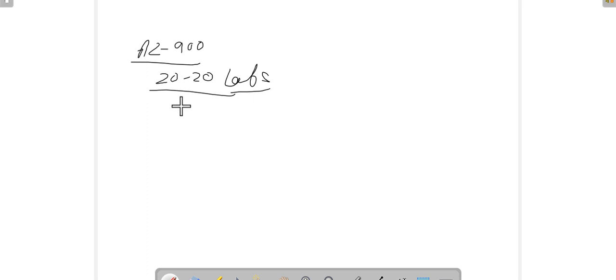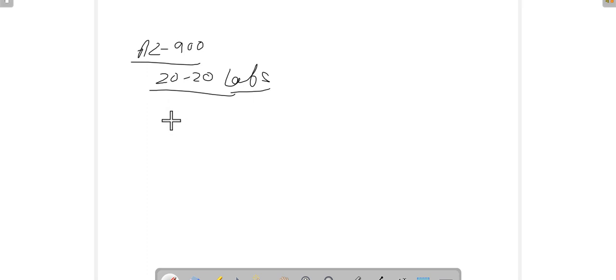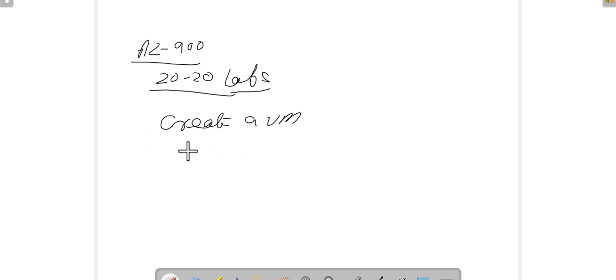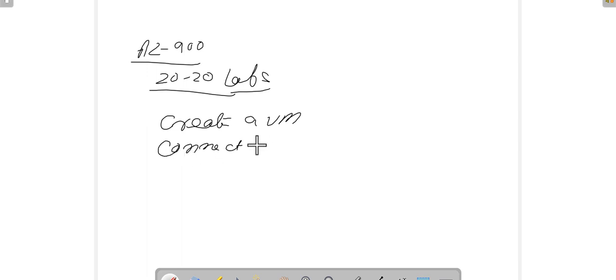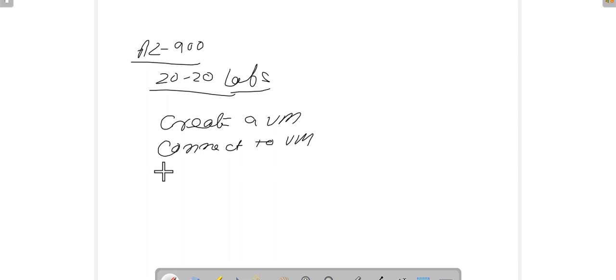Stay tuned. In our first lab of this AZ-900 series, we are going to see how we deploy and create a virtual machine, and then how we actually connect with our virtual machine and deploy a web server in the virtual machine.